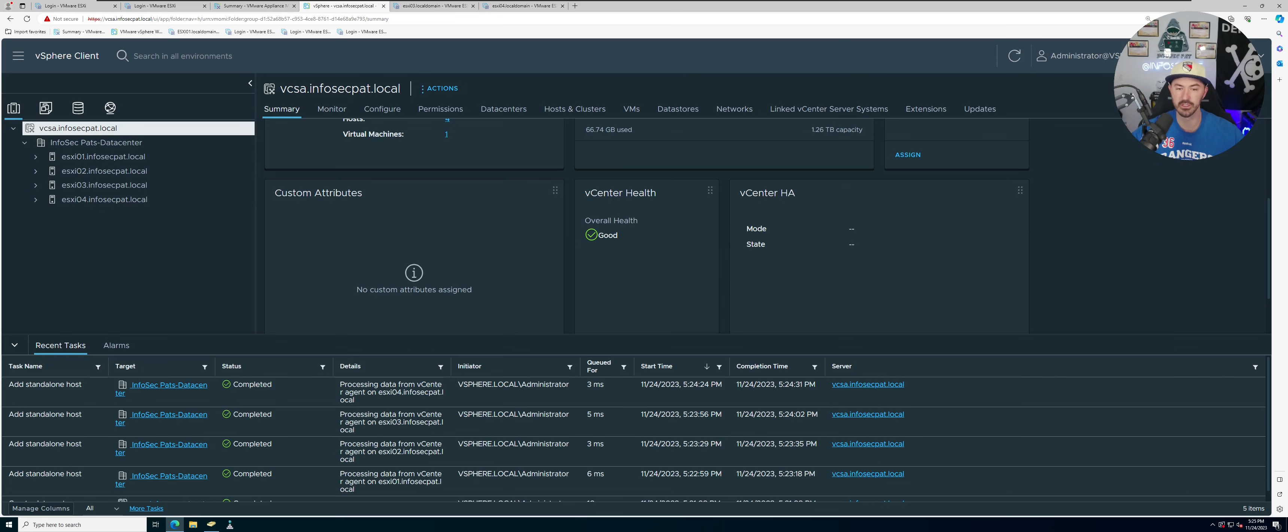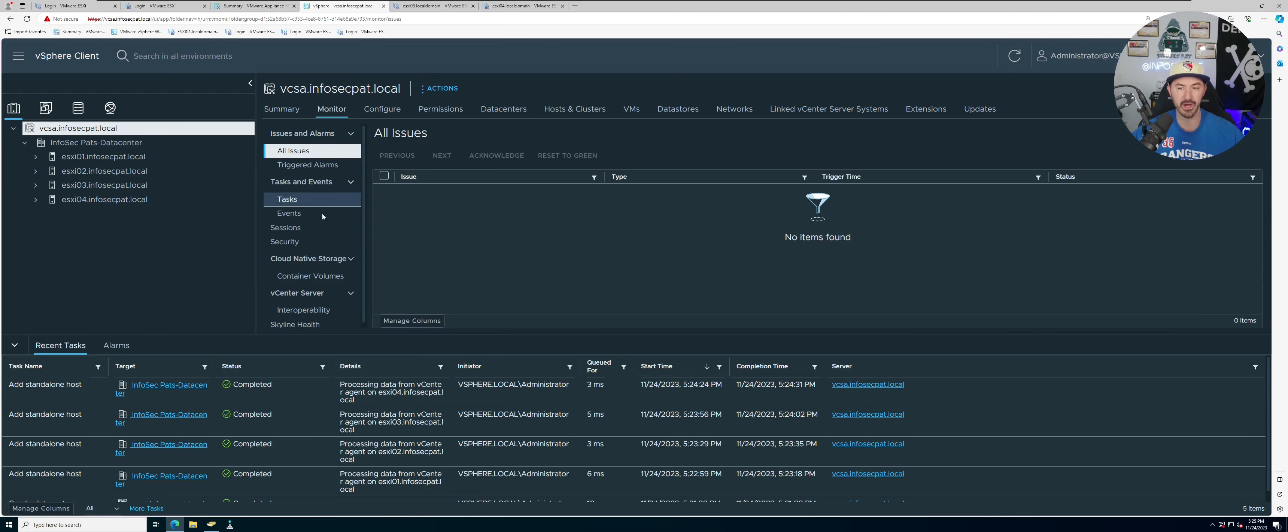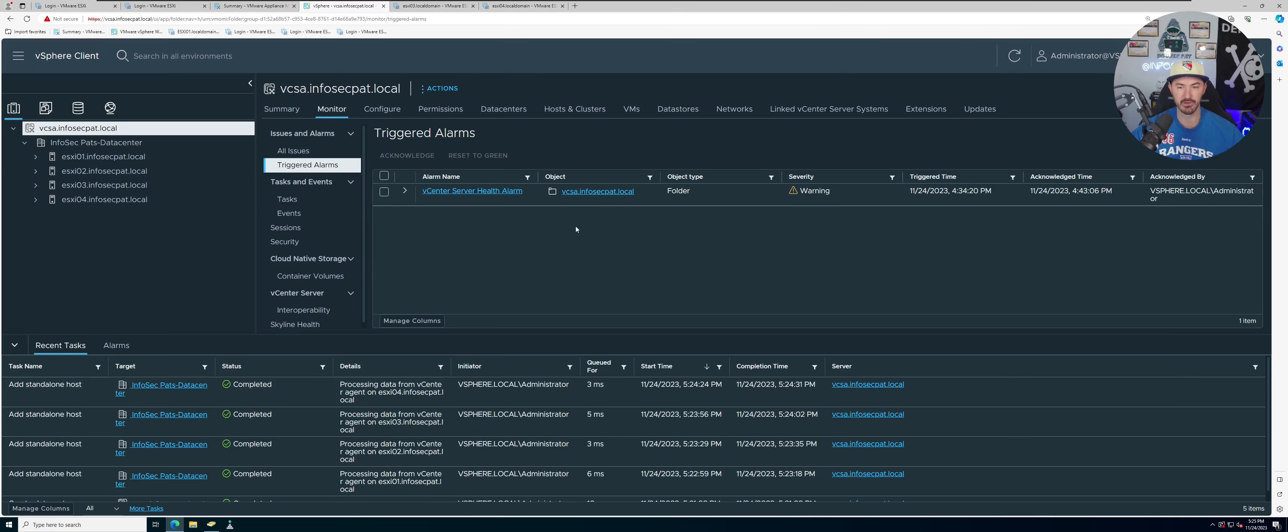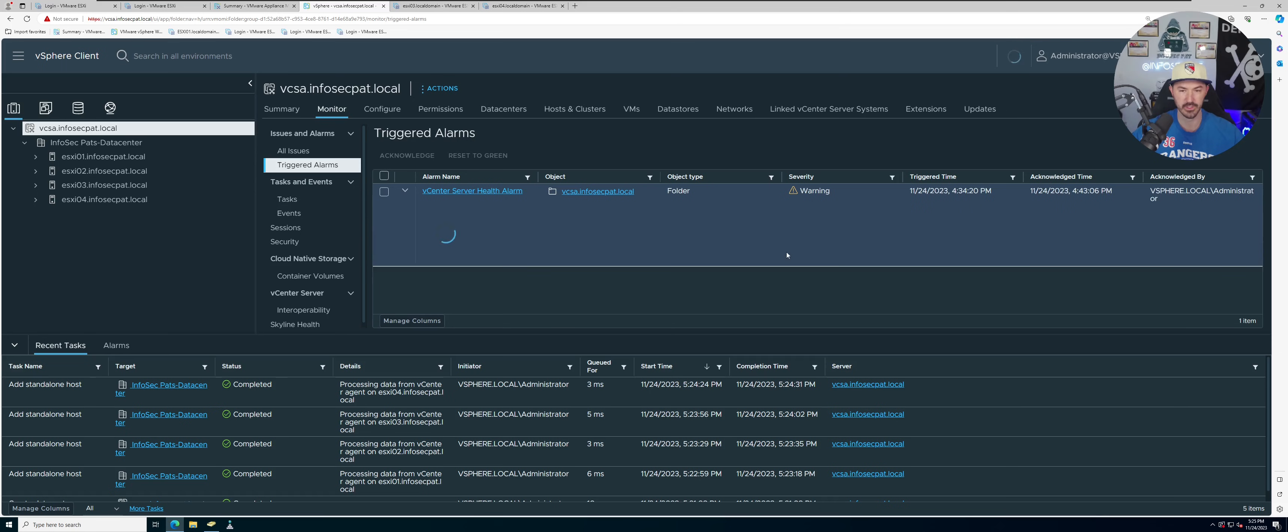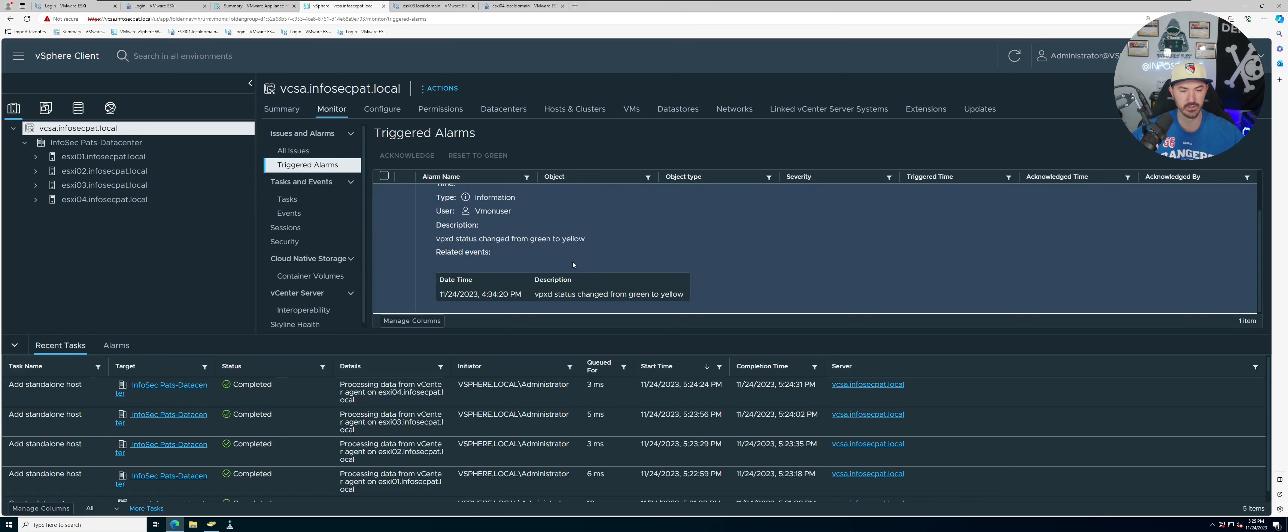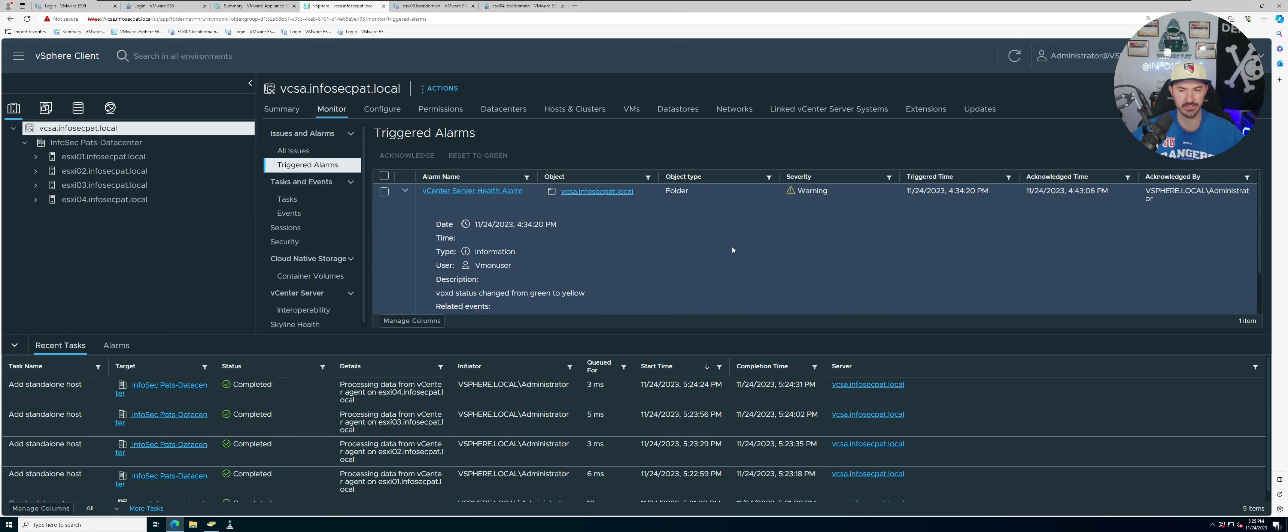So if we go to vCSA, we can see, come down here, everything's in good shape, right? We can see that the vCenter health is in good shape.